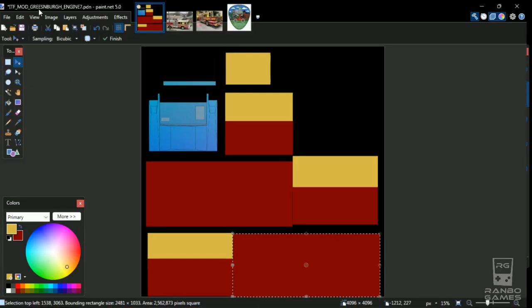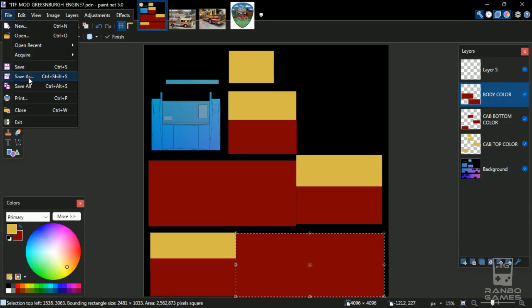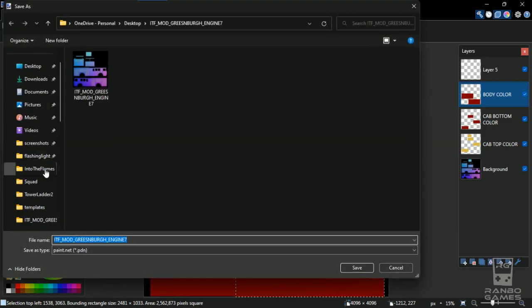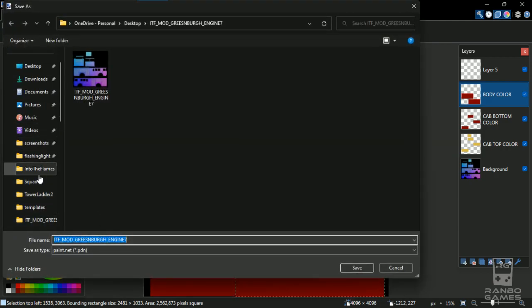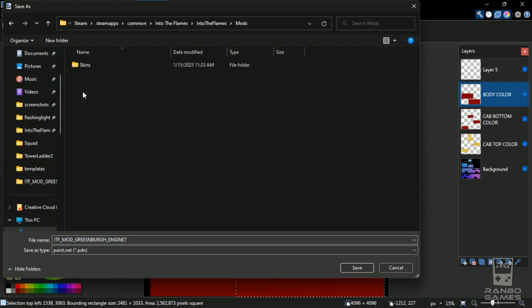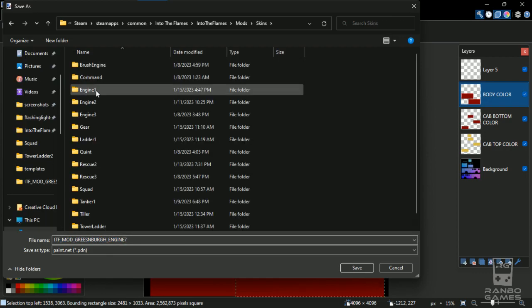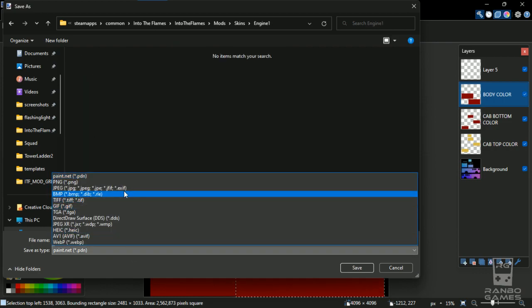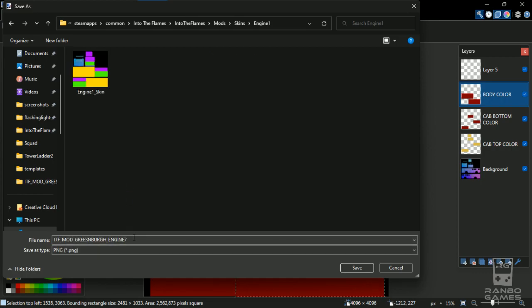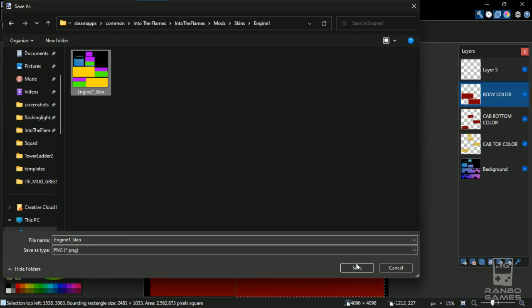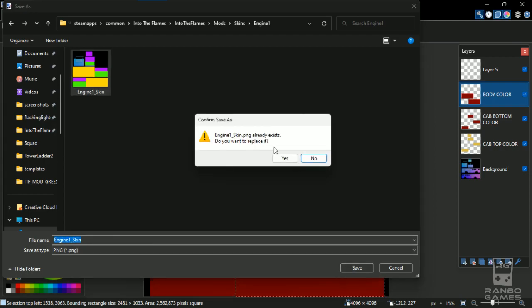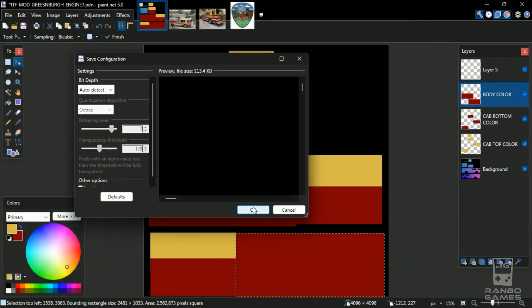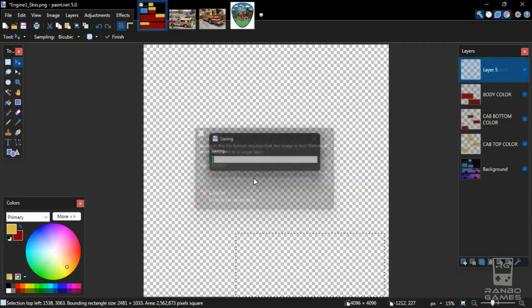Come back to paint.net, I'm going to file, save this as into our mod folder. Here, skins, we're going to engine 1. We want to make sure we drop this here to PNG, then we want to change this to engine 1 skin like that. It's safe. Yeah, there's one in there so we'll replace it. Okay.